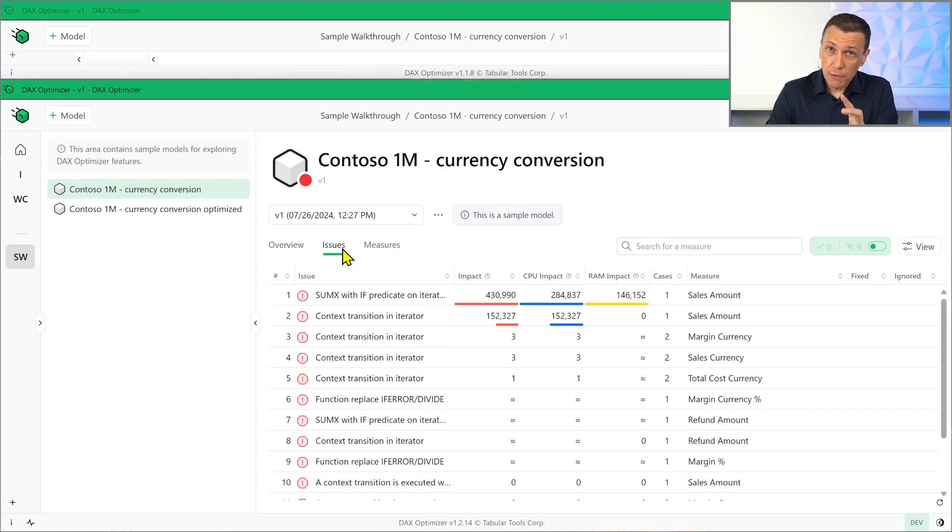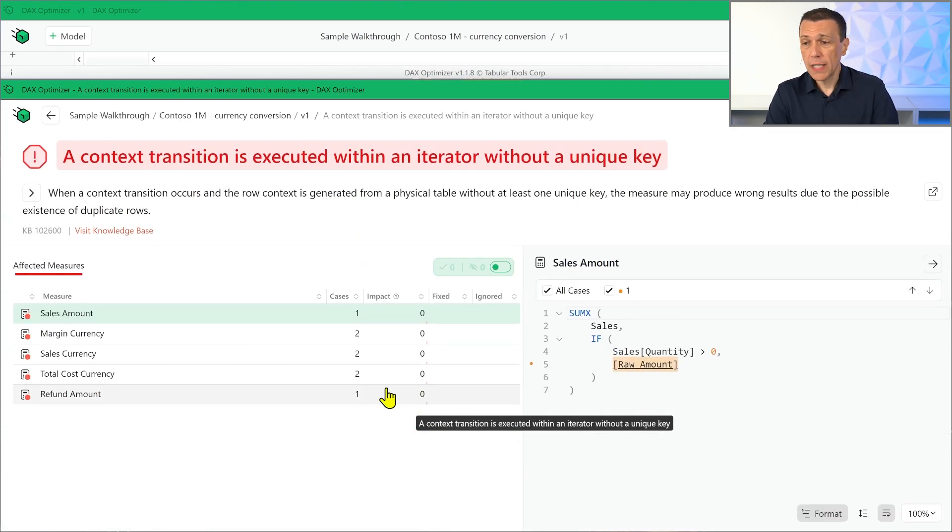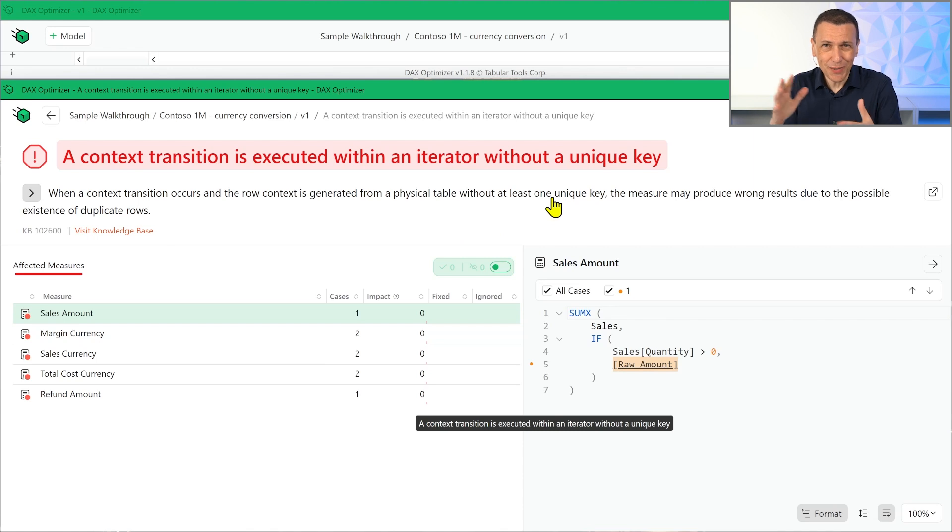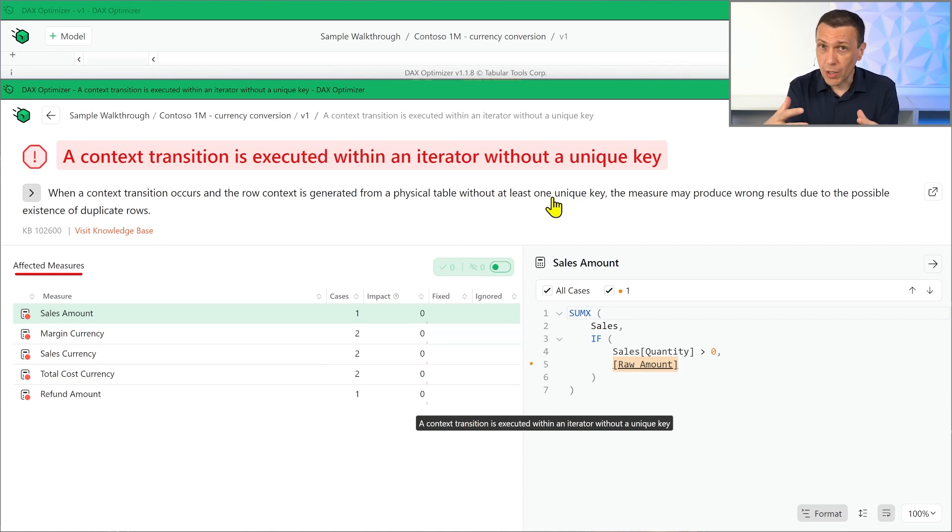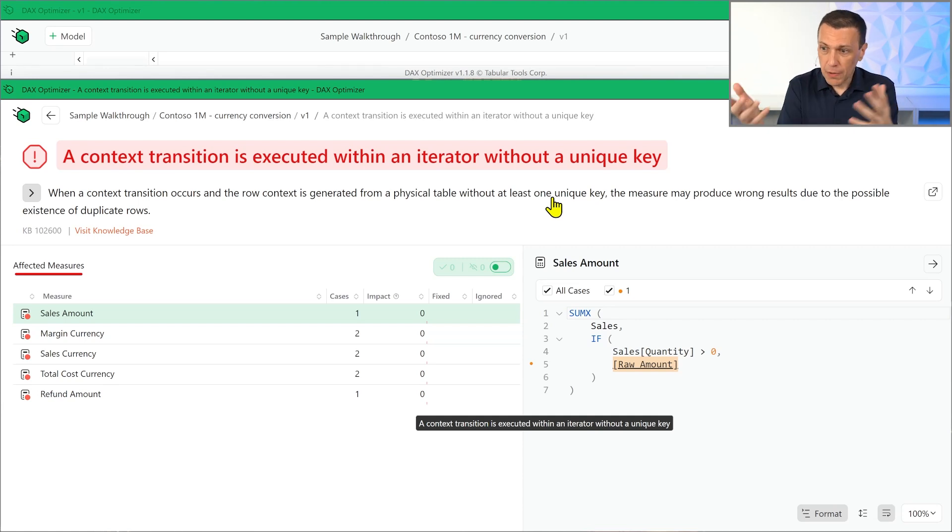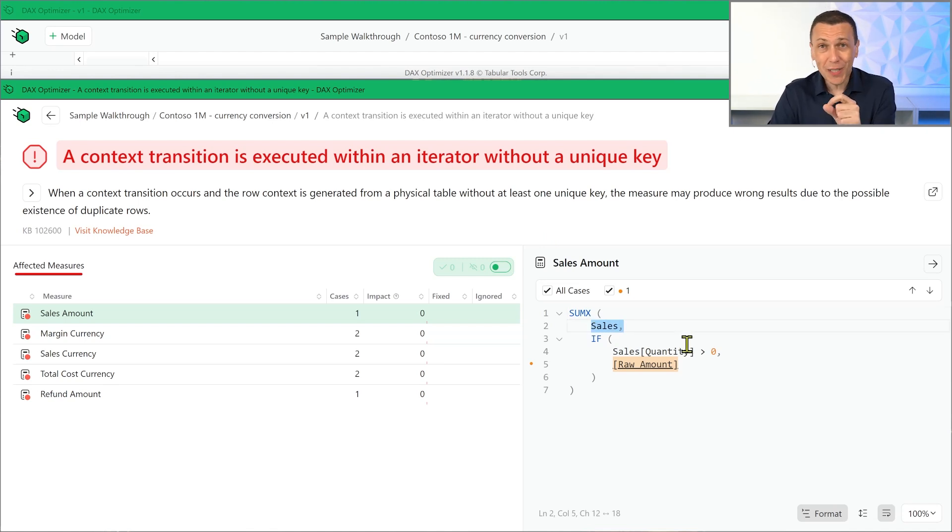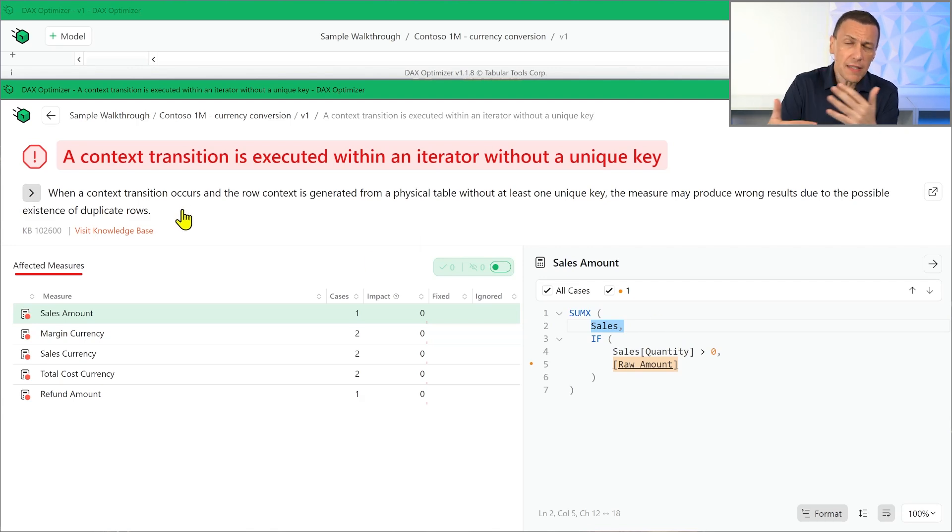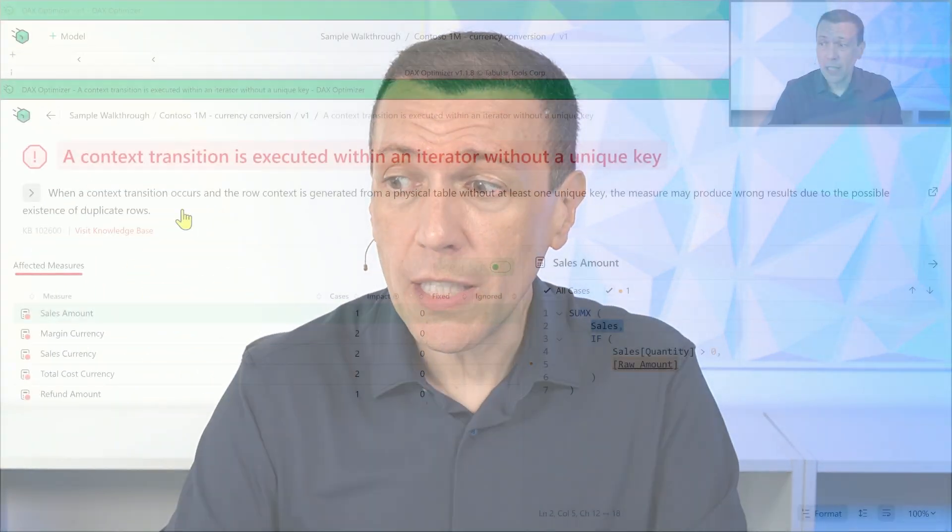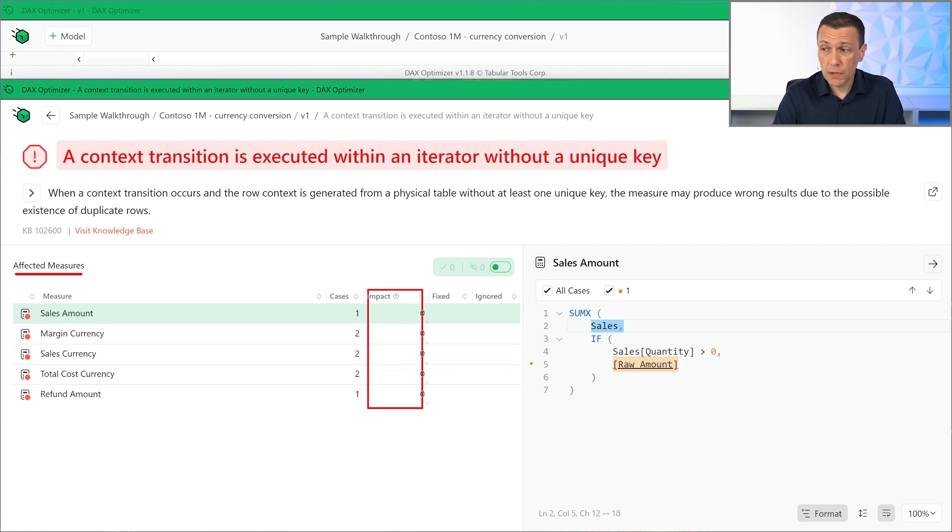Now, the new issues that we found are actually issues like this one. I'll show you a quick example. A context donation is executed within an iterator without a unique key. There are other cases similar to this. So cases where you write a code, the code works, but actually it's dangerous. For example, in this case, if the table that we iterate, the table saves, had rows that are duplicated, the total that you obtain could be different. And of course, the knowledge base contains links, examples that explain that. Now, where is the news? Well, this is not a performance issue. I mean, we have a performance issue in this measure, but that is another issue. This issue in particular doesn't have an impact. You see that the impact is zero. There is no impact because of these issues.